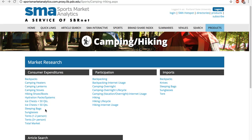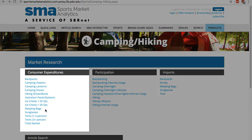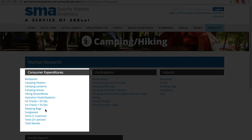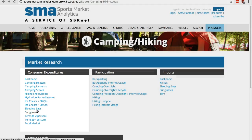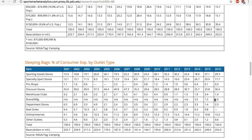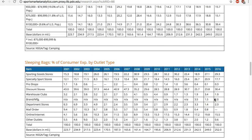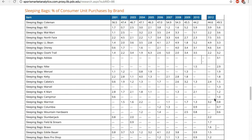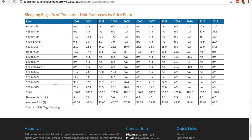To find consumer expenditures, go to the product category. Then check out the various tables in market size, retail channels, brand shares, and price points.